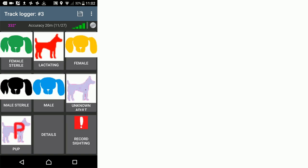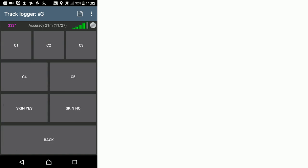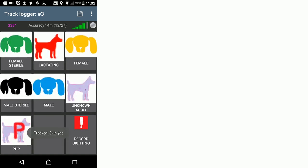When we have a dog in front of us, we select what dog type it is. Let's say we have a female in front of us. We click details if she stays visible long enough to assess her welfare. Let's say she was body condition score two and she had a skin condition.